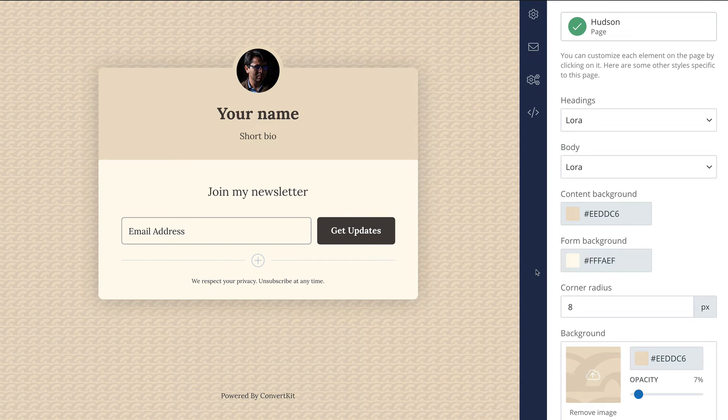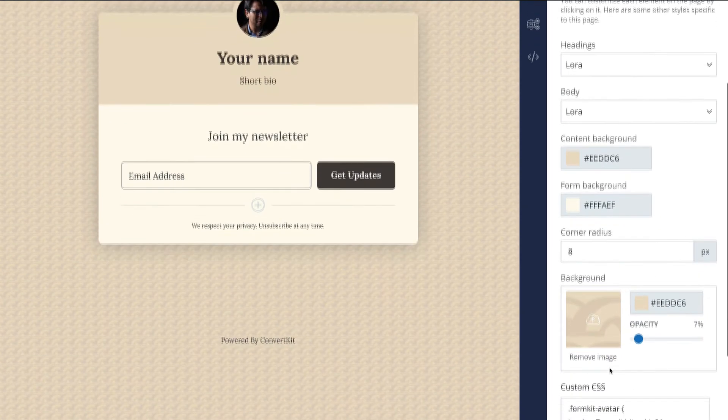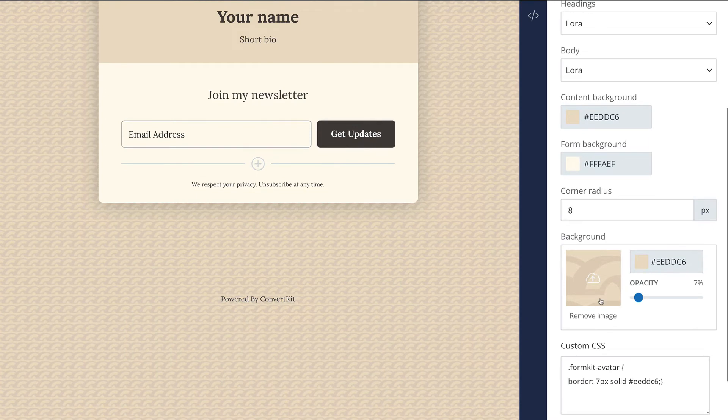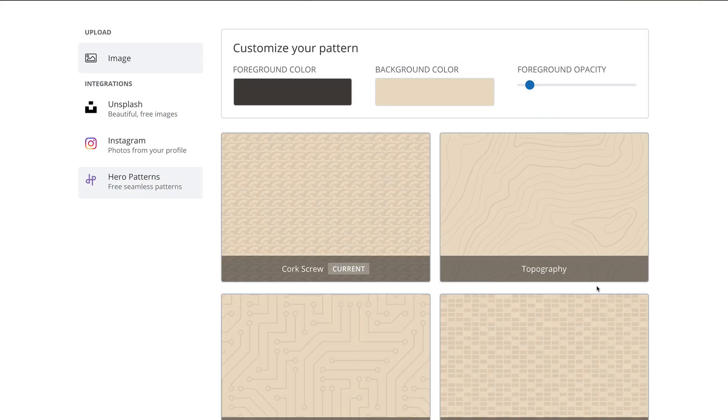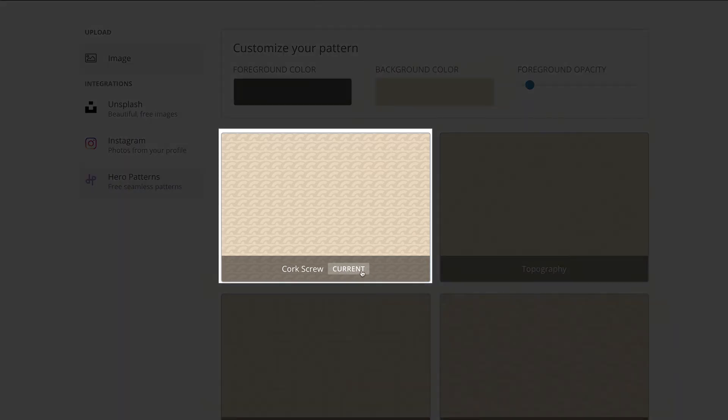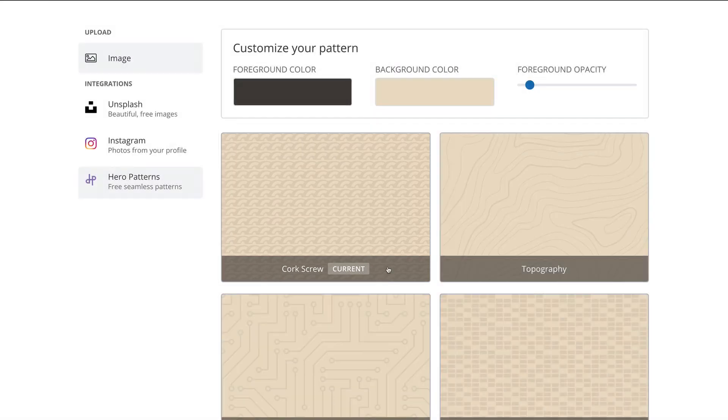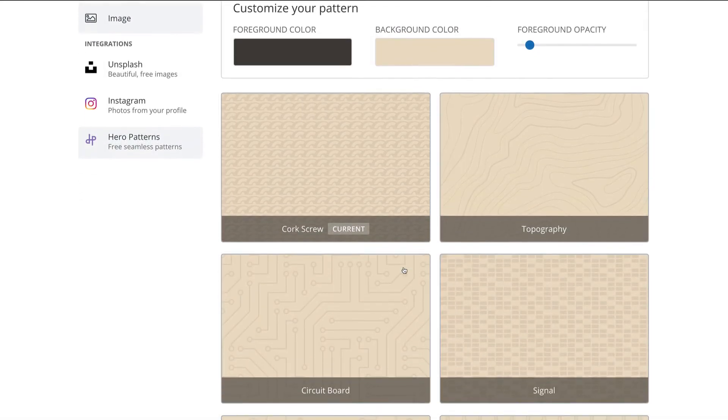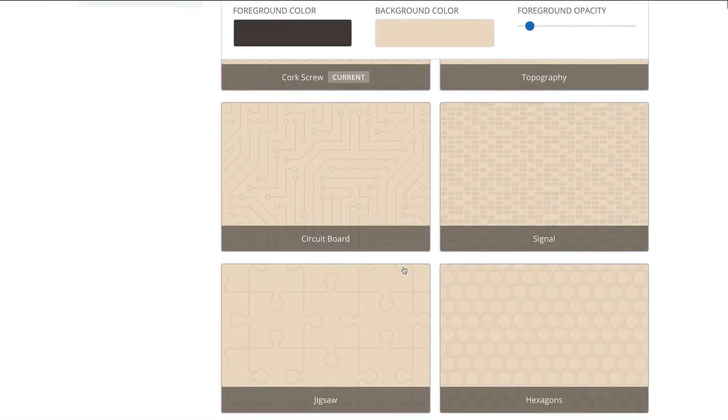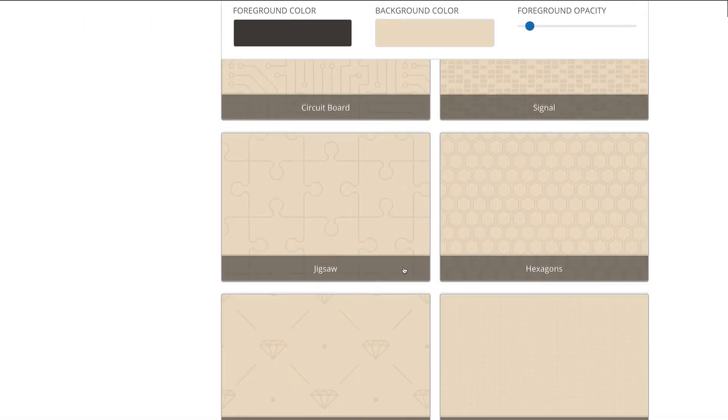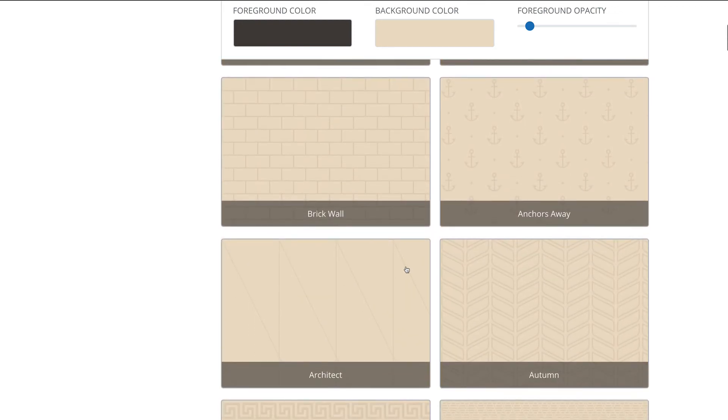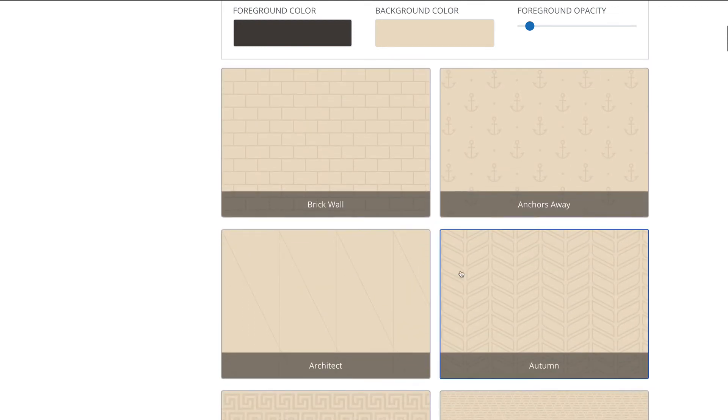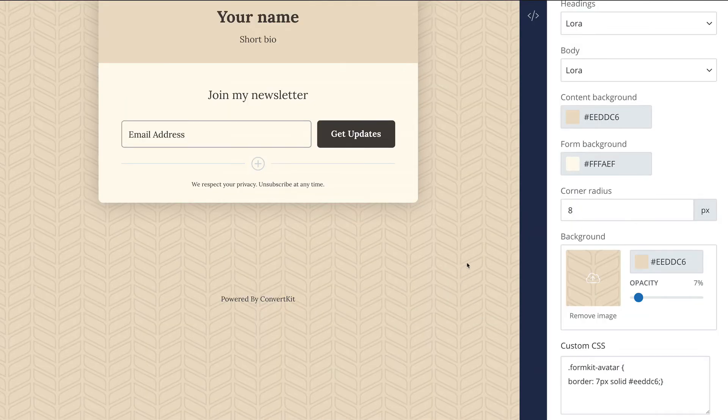If you decide this pattern doesn't necessarily look the way you want it to, you can always go back to that background area, click on the image again, and now you see the same Customize Your Pattern interface that you saw before. It tells you what your current pattern is here at the top left. And you can also scroll through and maybe find something else that works a lot better for the page you're working on.